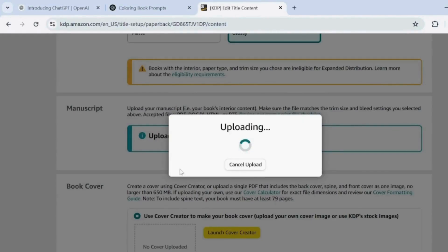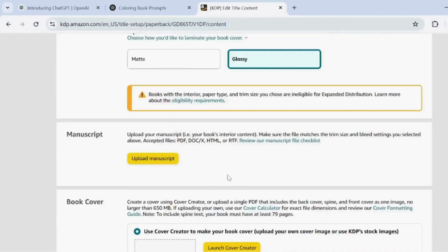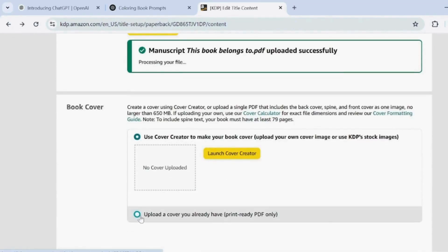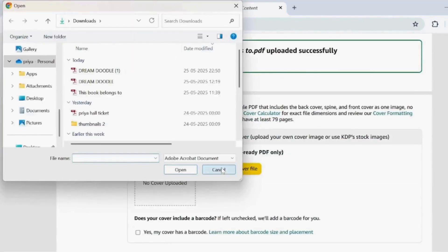In Manuscript, upload the interior file of your colouring book. Now, upload your cover page file in the Cover section.